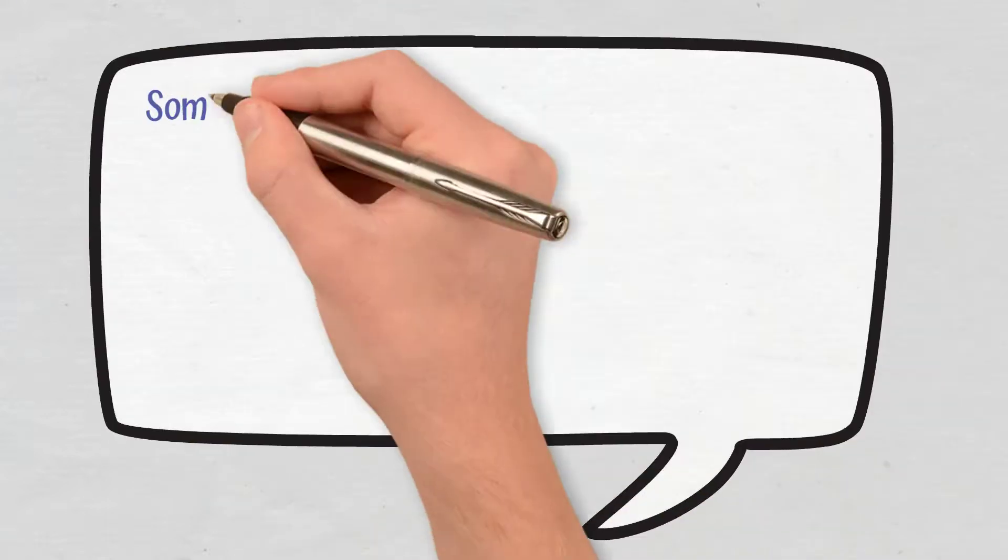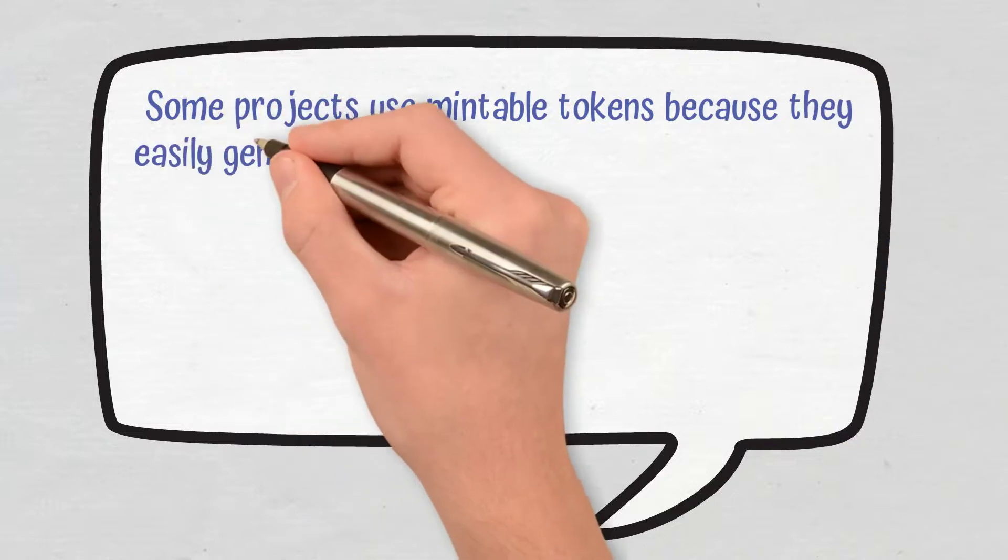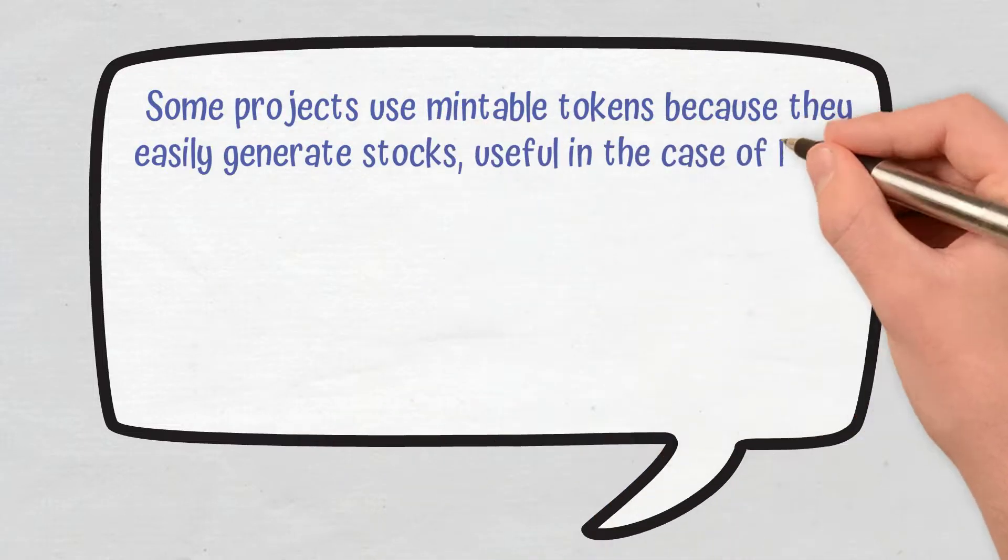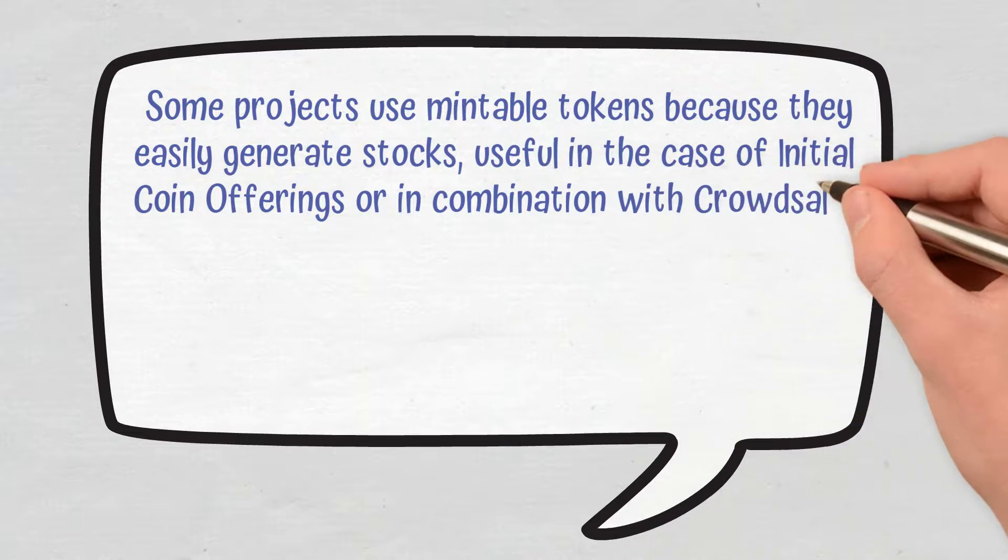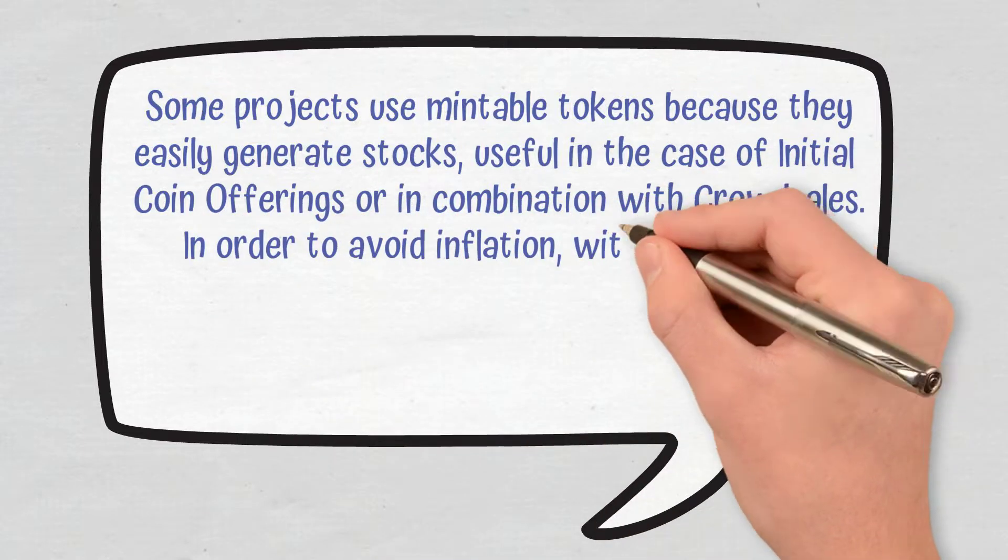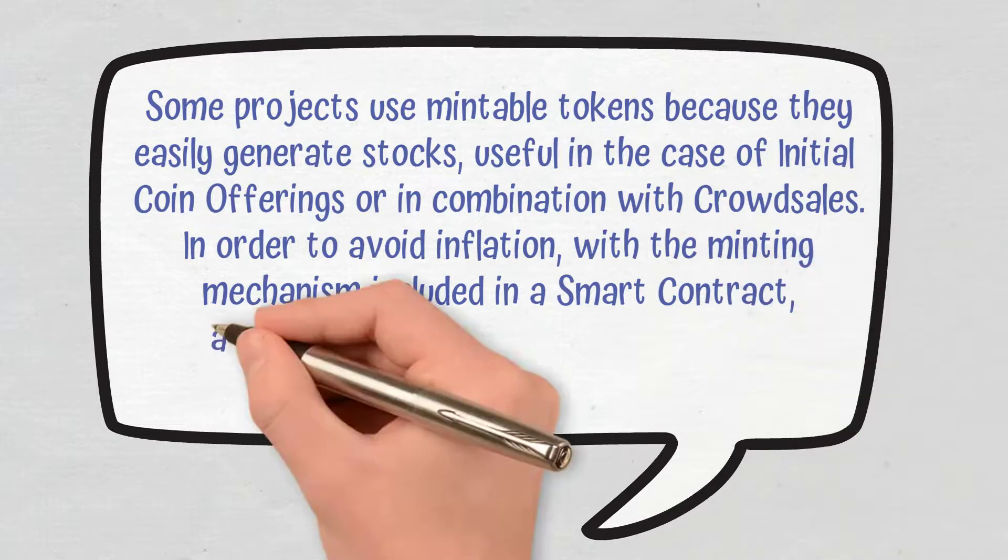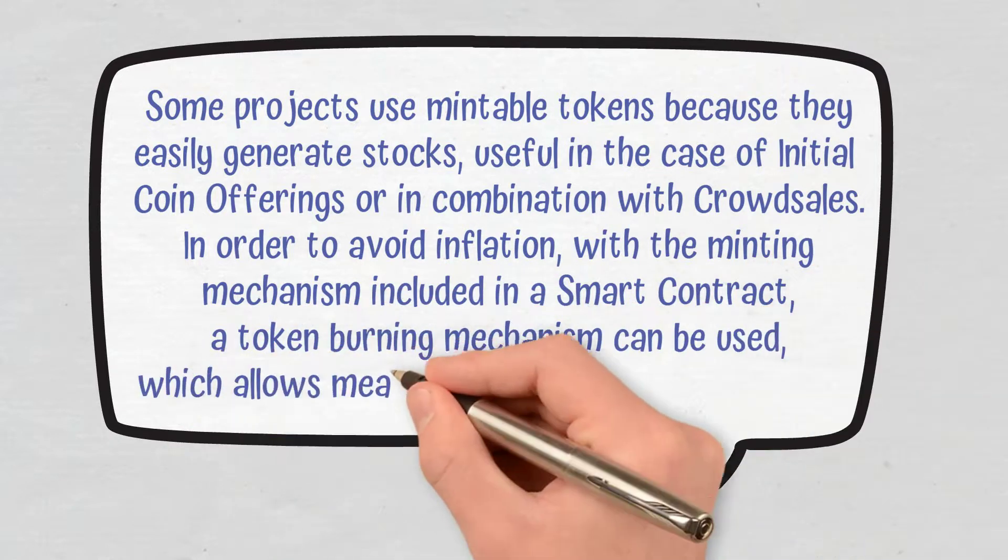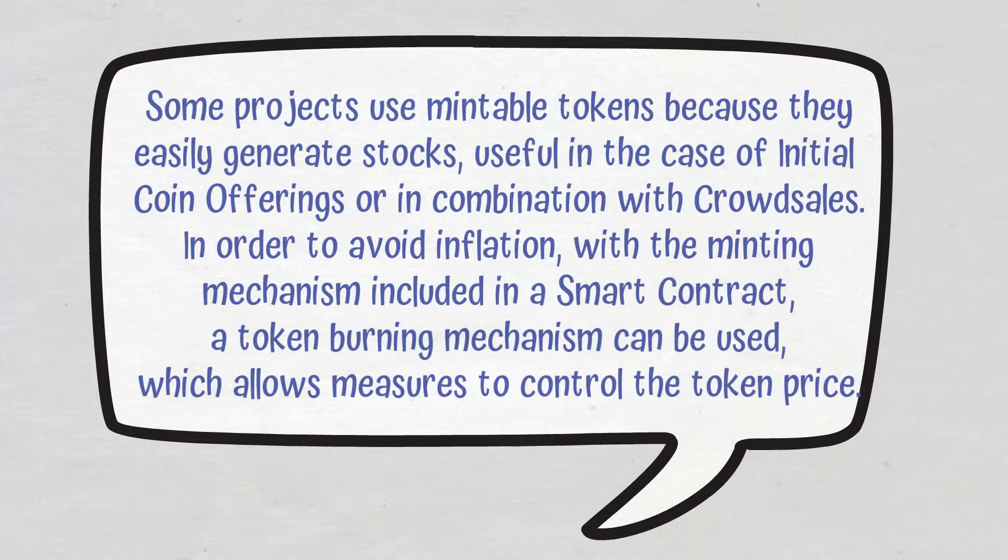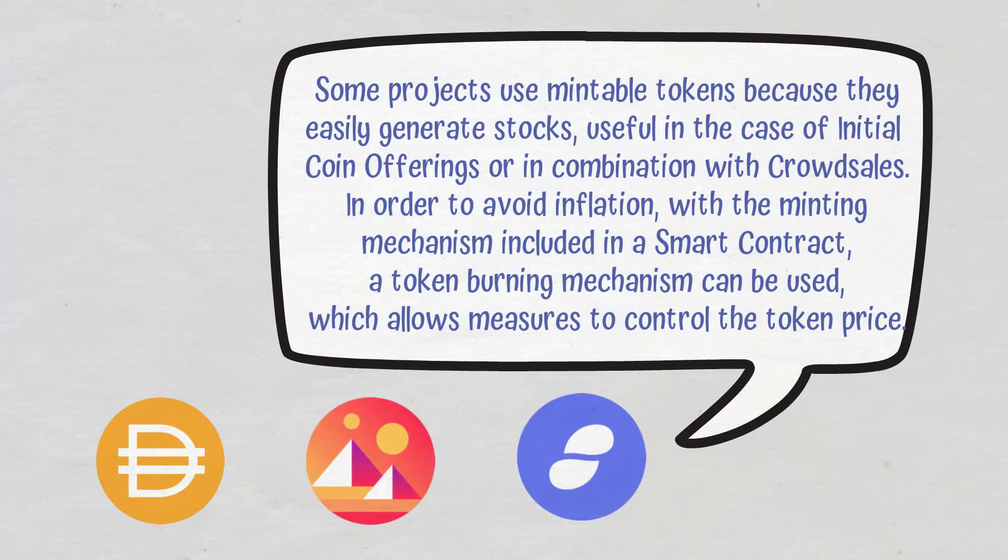Conclusions. Some projects use mintable tokens because they easily generate stocks, useful in the case of initial coin offerings or in combination with crowd sales. In order to avoid inflation, with the minting mechanism included in a smart contract, a token burning mechanism can be used, which allows measures to control the token price. Among the most well-known platforms that operate with mintable tokens are MakerDAO, Decentraland, and Status Network.